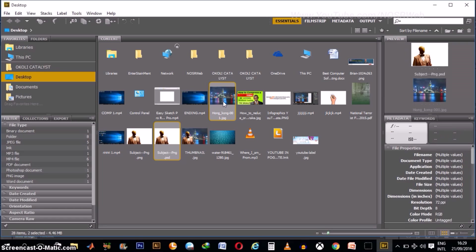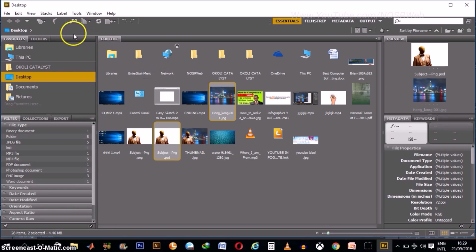So since we have clicked on the two images, obviously, you can click and select more than two images if you want. When you are done clicking your images, your multiple images.